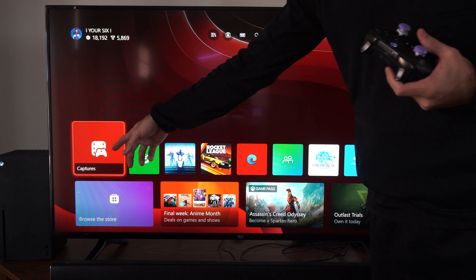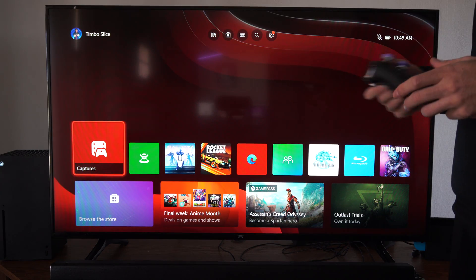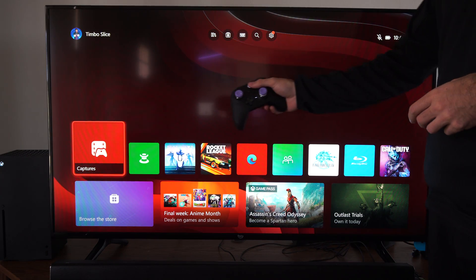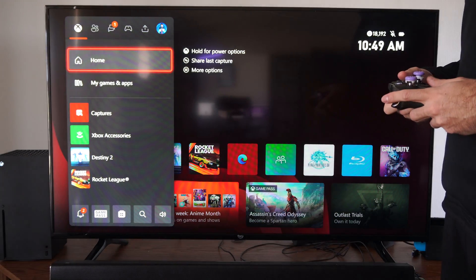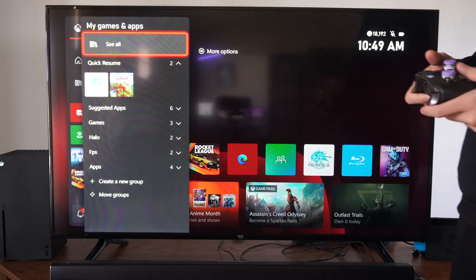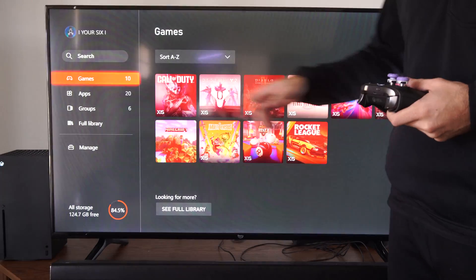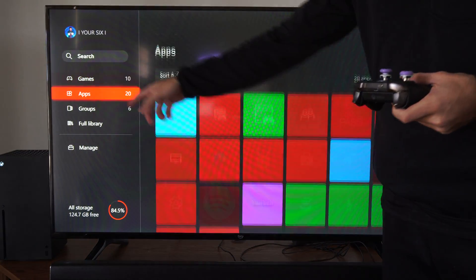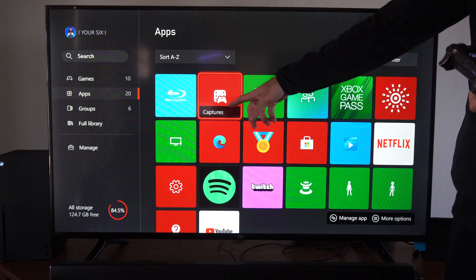So if we can find the Captures application we can open up that method as well. Press the Xbox button and then go to My Games and Apps. Then go to See All. Then let's go down to Apps and then look for Captures.